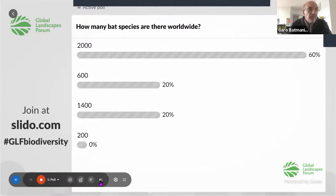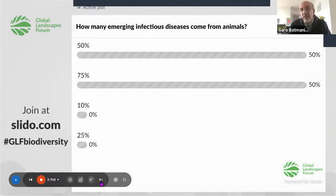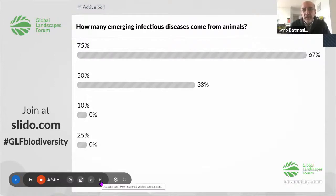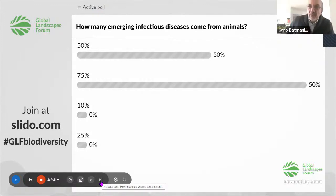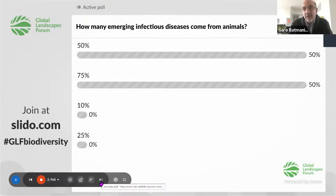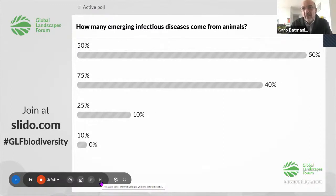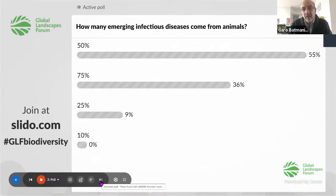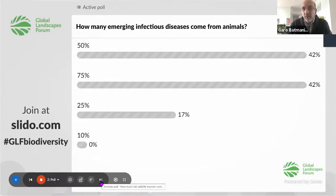Now I'll move to the second question: how many emerging infectious diseases come from animals? We have a tight race between 67 and 33. It may surprise you, but it's 75% — 75% of emerging infectious diseases, what we call zoonotic origin, came from animals, either wildlife or livestock. Ebola, MERS, SARS, H1N1, COVID — all of them start from animals. So that's what we're going to talk about.